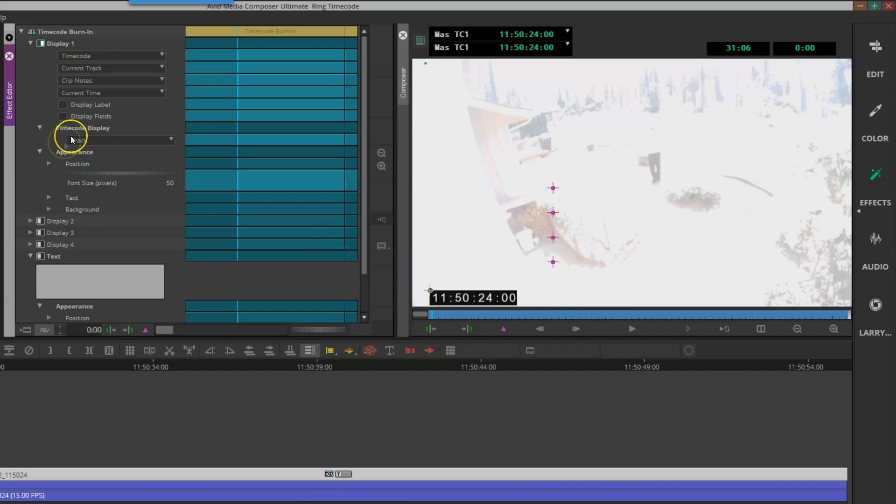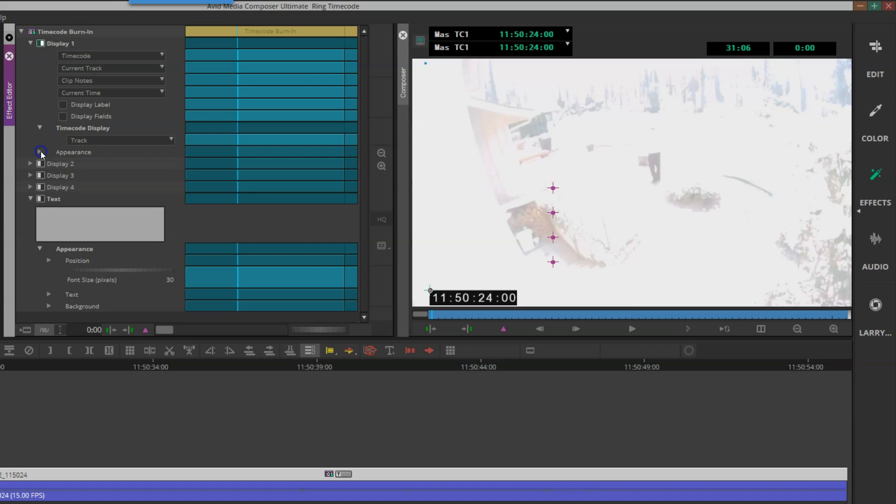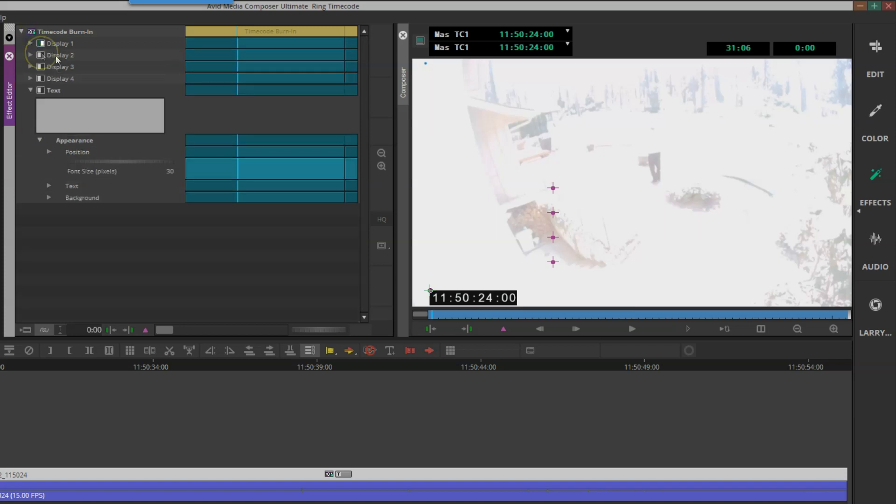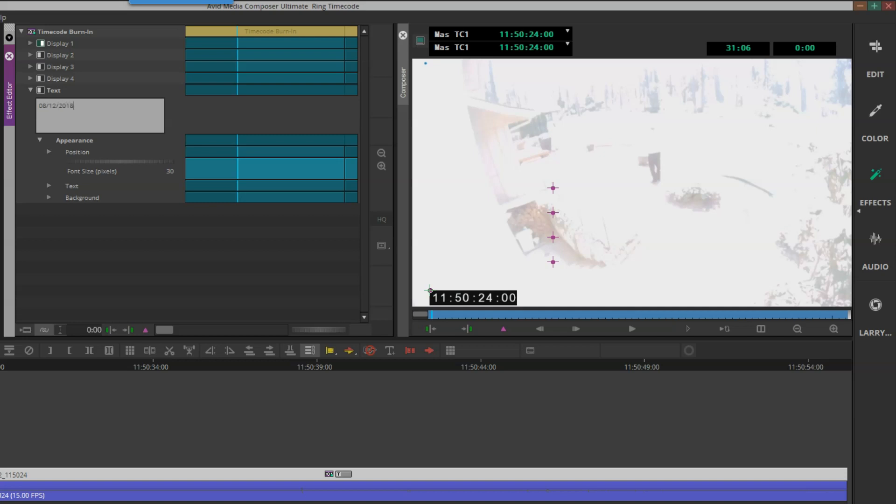What else? I want to add the date. I can do that through the text option on the timecode burn-in effect. Here I can add any custom text I'd like. In this case, I'm going to add the date of 08/12/2018. Once I've done that, I just simply turn it on and adjust my location and effects setting to my particular preference.